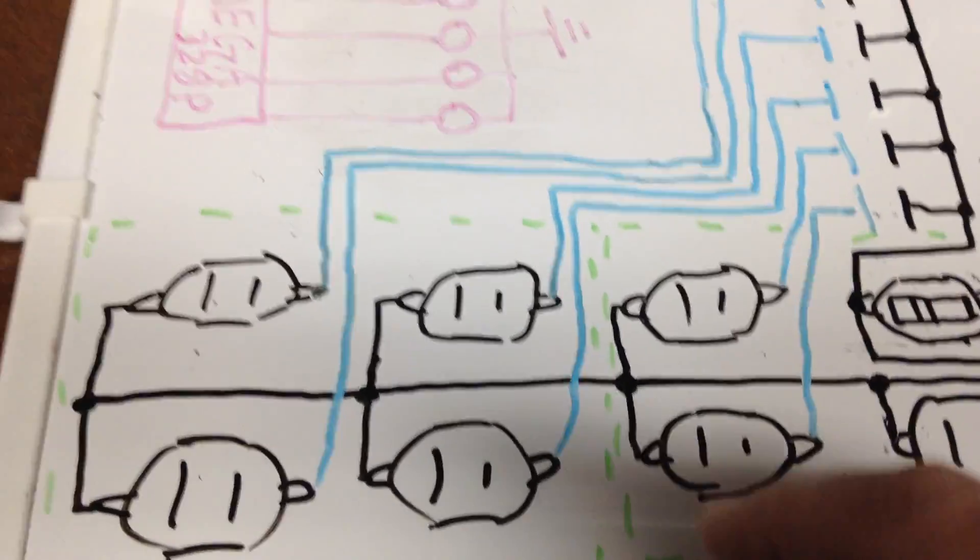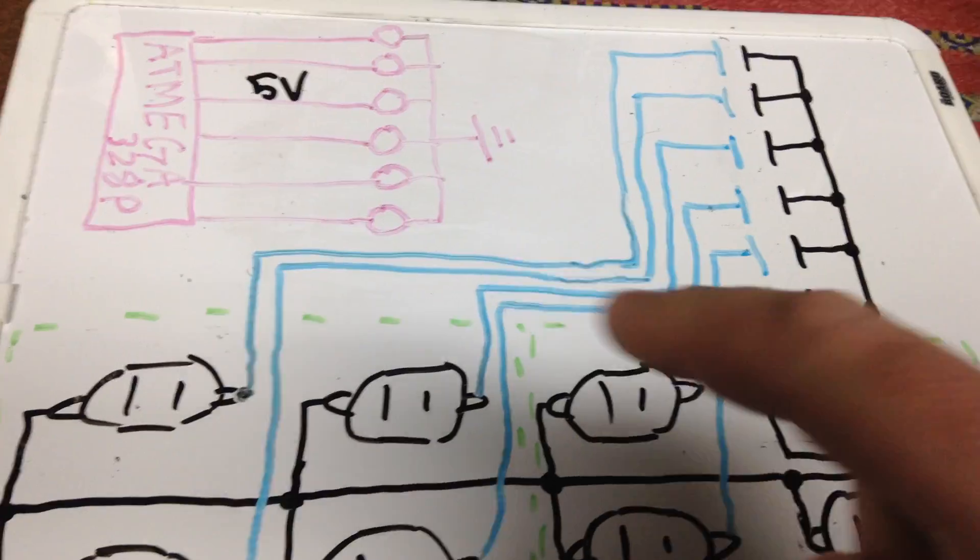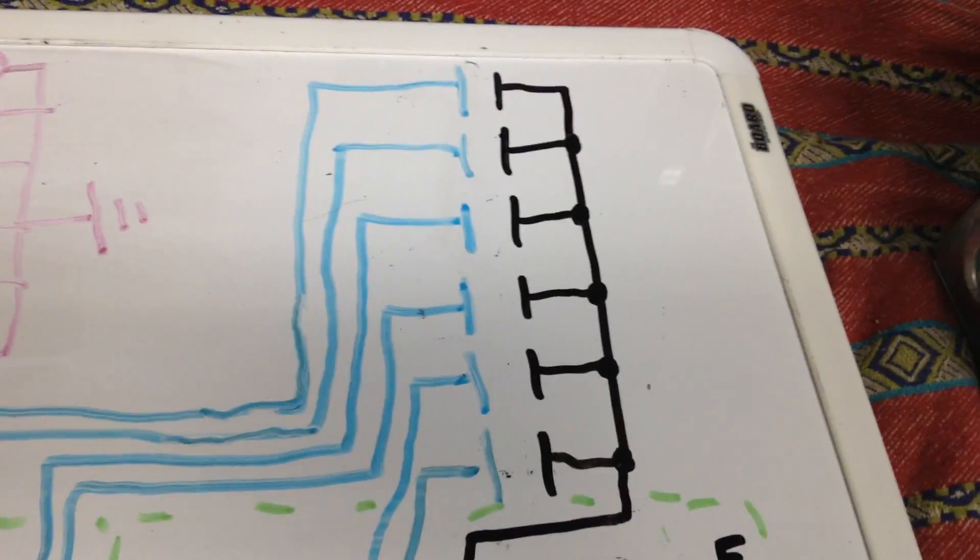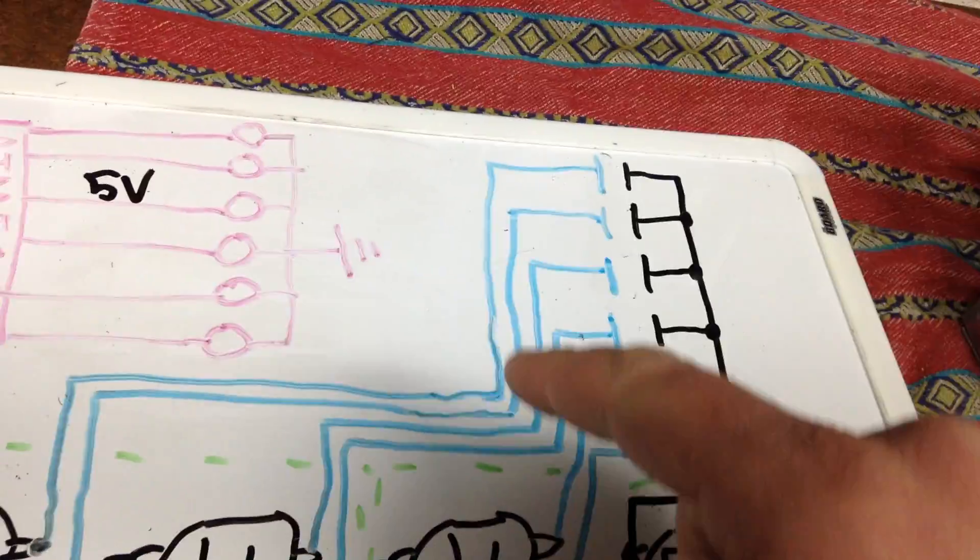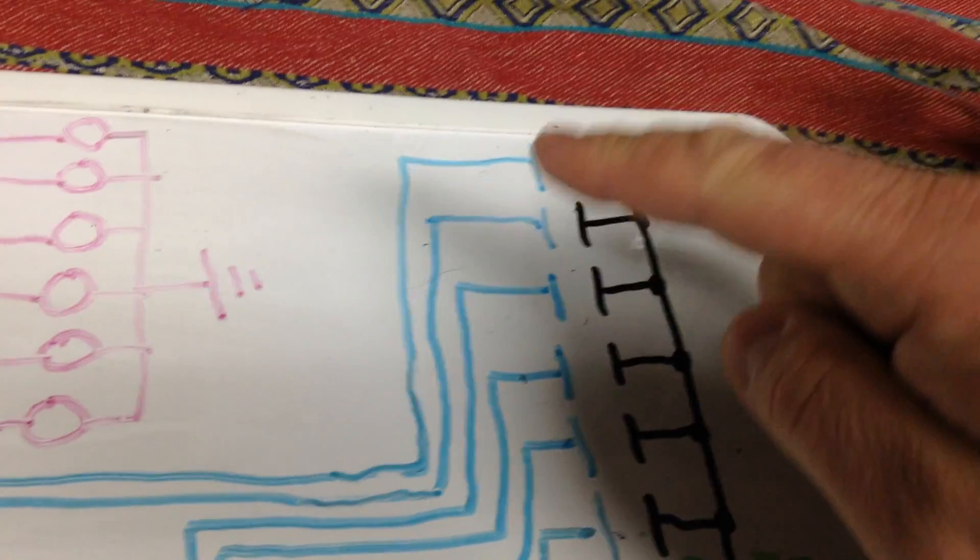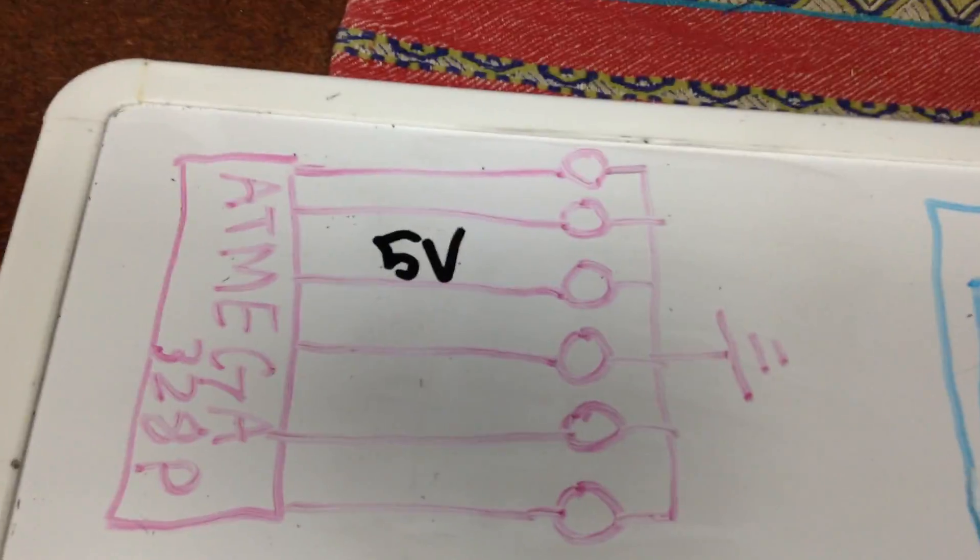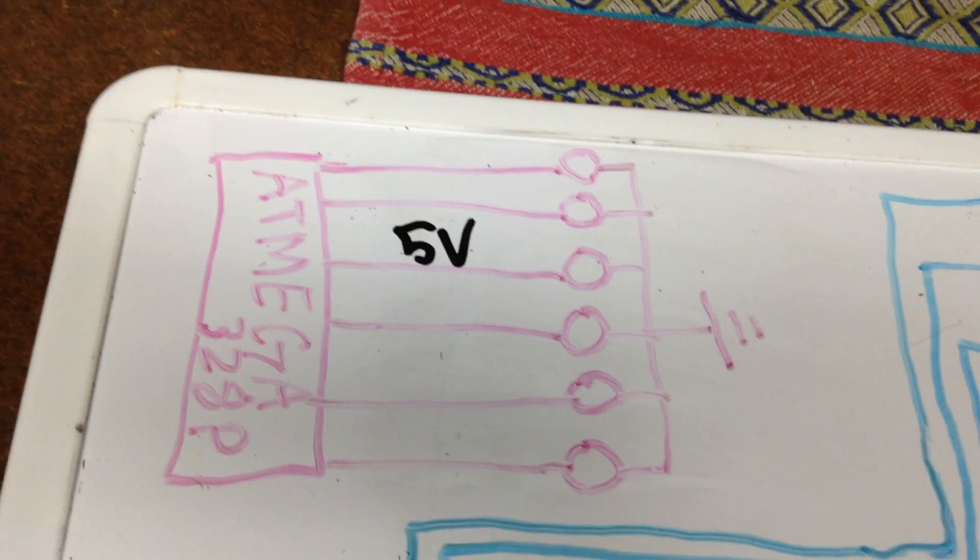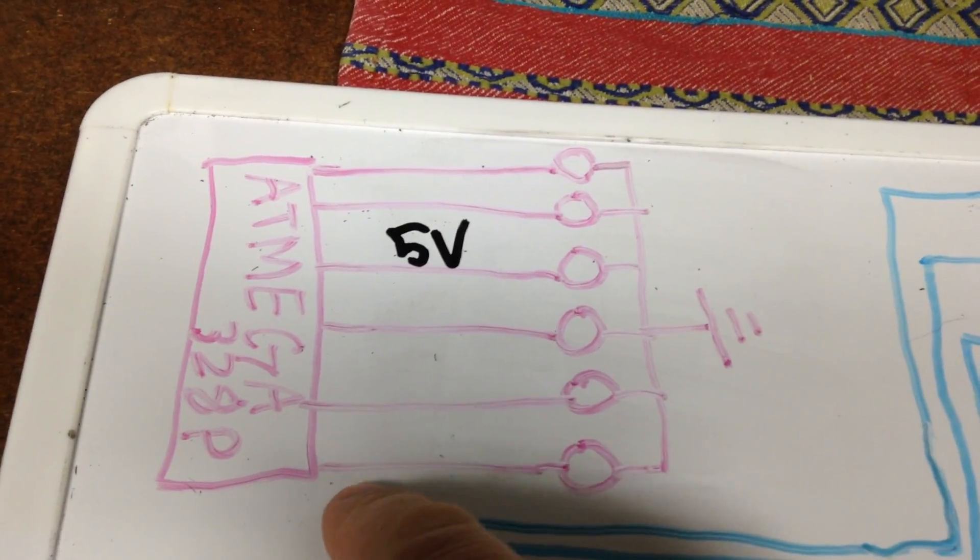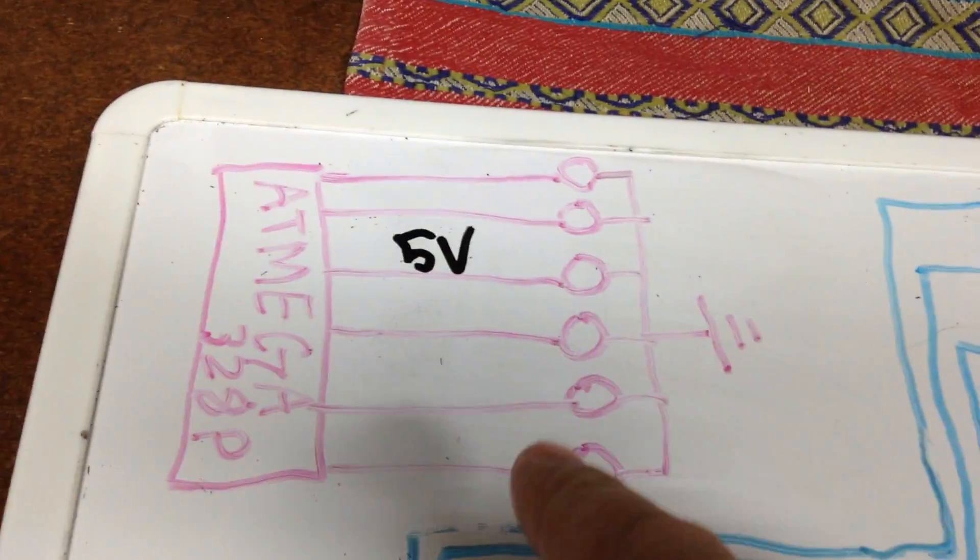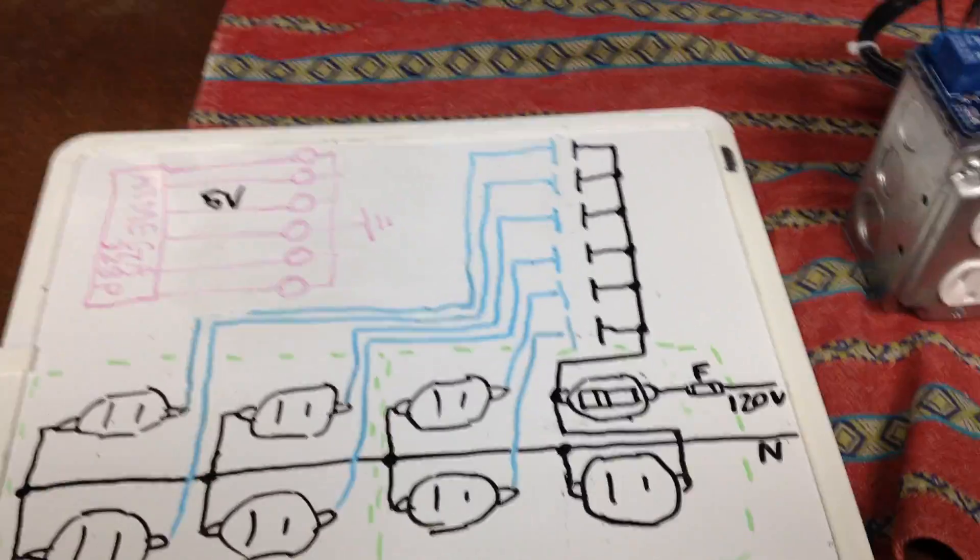The ungrounded side of the receptacles, or the hot, each one of those is going to be tied to a normally open contact so that when these guys close, it's going to pass 120 to whichever receptacles you tell it to close. What's going to close these contacts are the relays. So here is the microcontroller that you're going to program, and you're going to tell it when to fire five volts to whichever relay it wants. When those relays become energized, their contacts close, and you've got power at your receptacles.